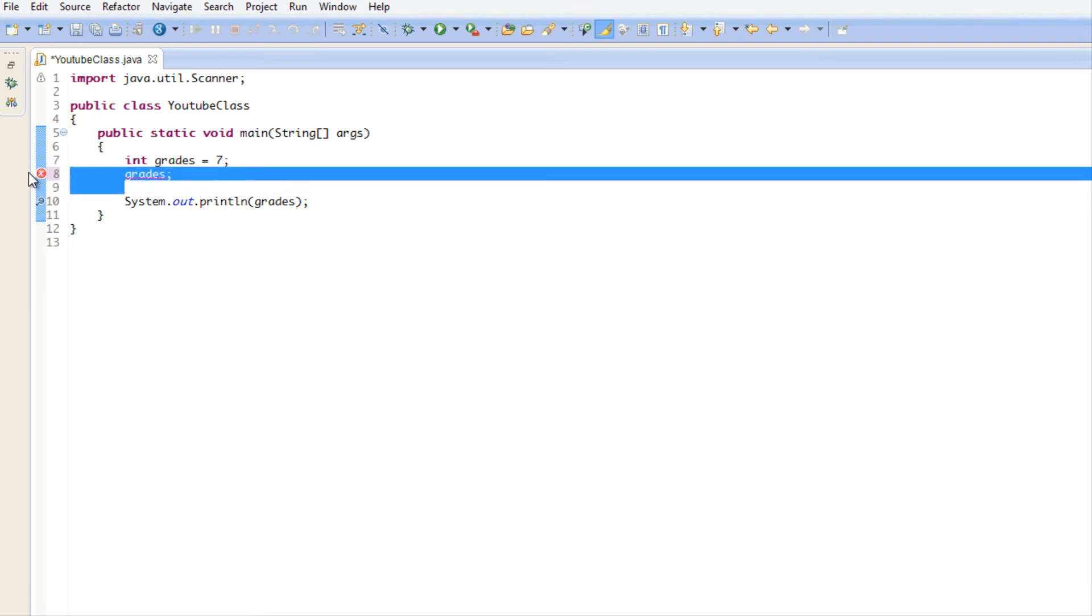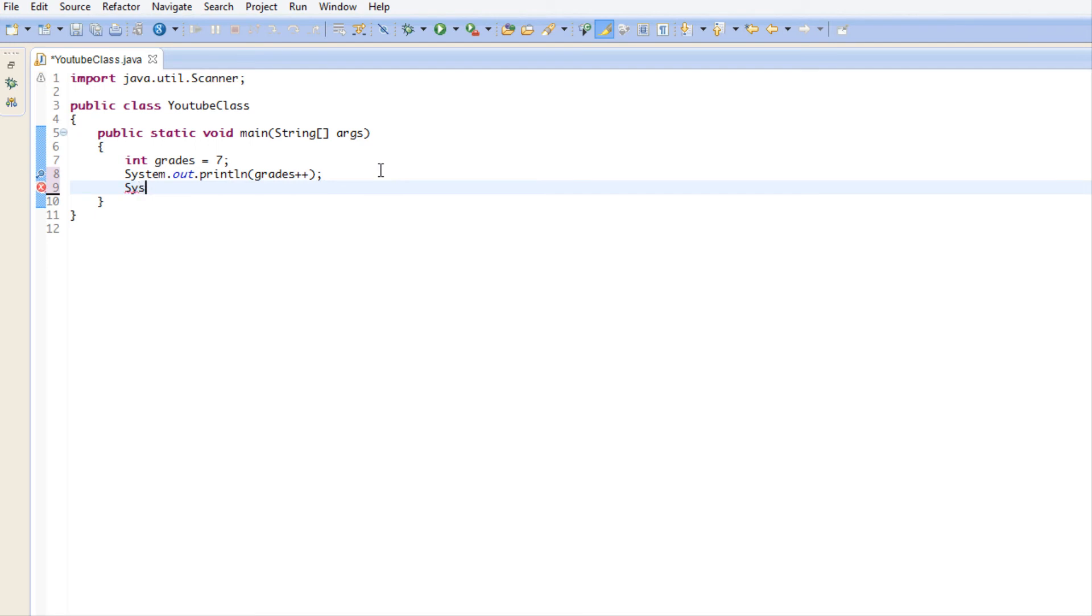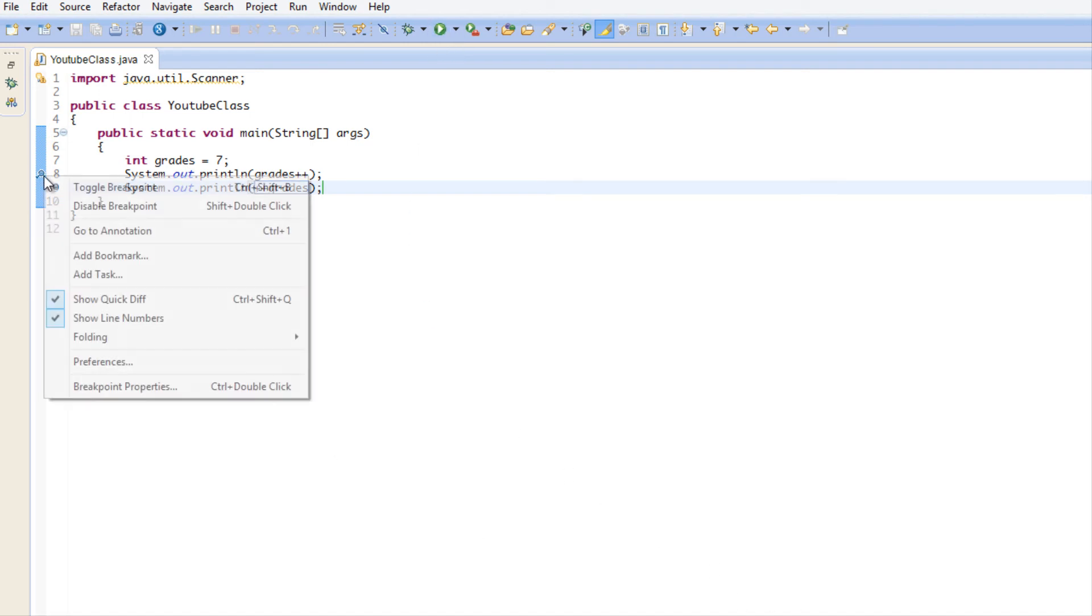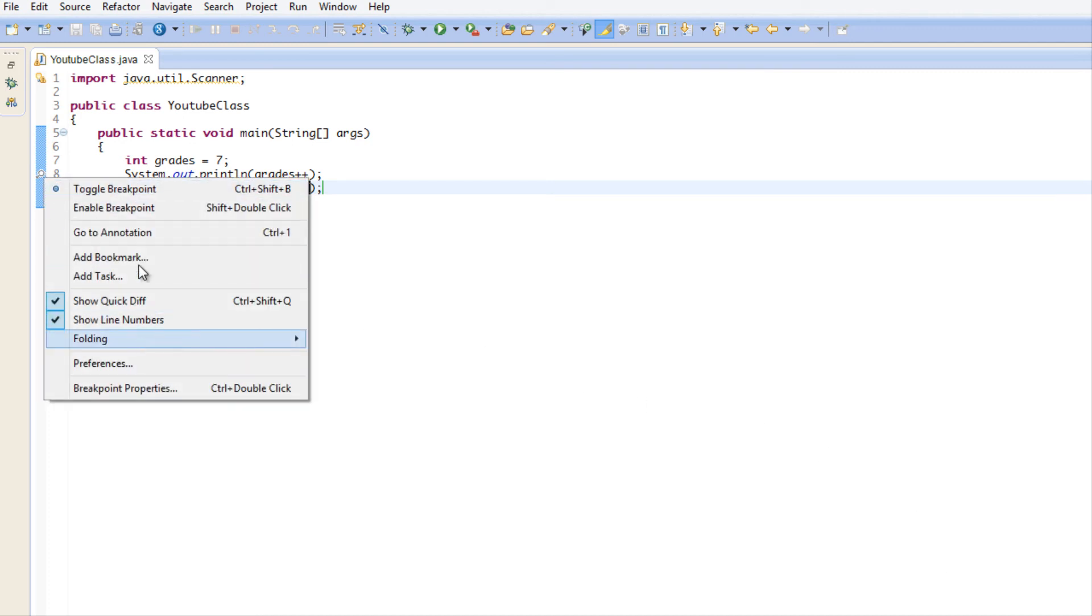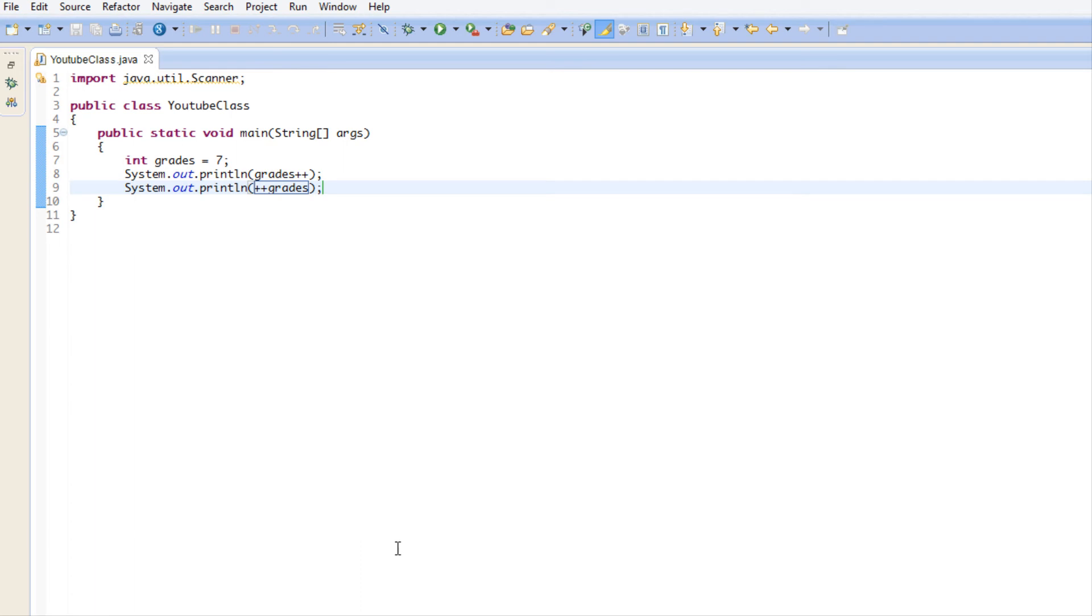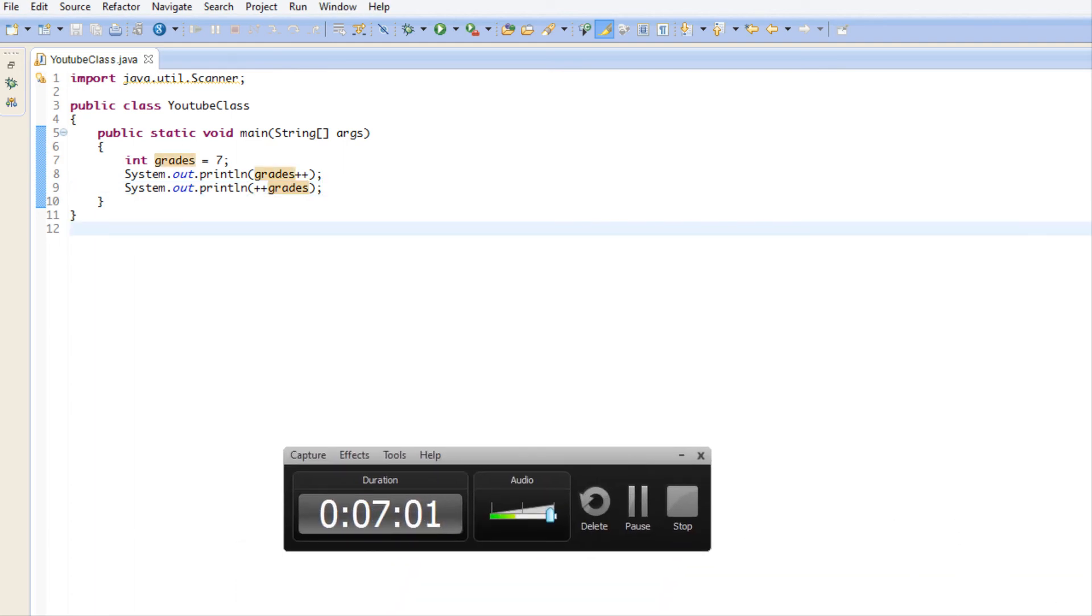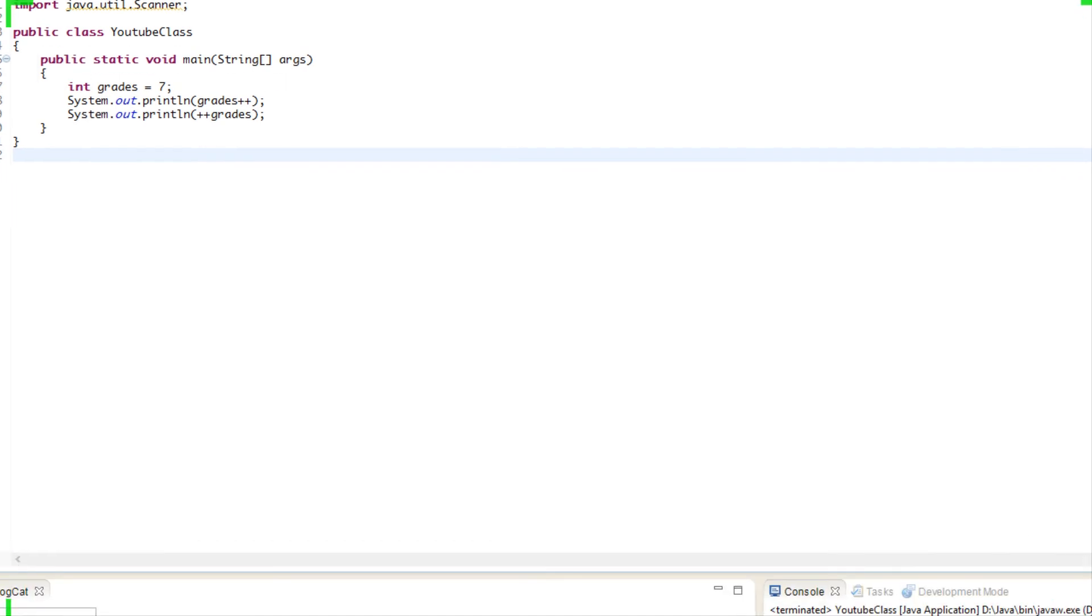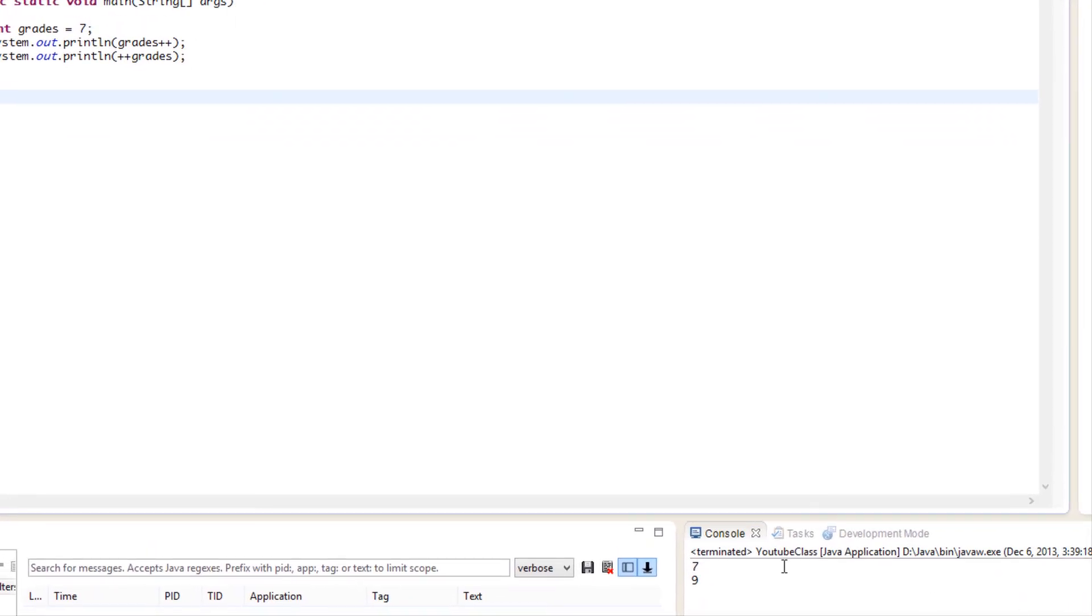that the plus plus adds it after it calculates - it adds a value to it after it calculates it. And putting plus plus before it adds to it then does something with it. I can show you the difference right now. So say for example I do println and I do grades++, and then I do System.out.println ++grades. If we look at the output, the output might surprise you. So let's run this program and let me just disable the breakpoint.